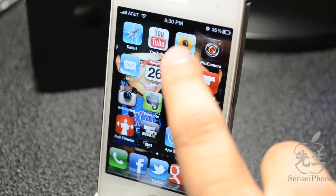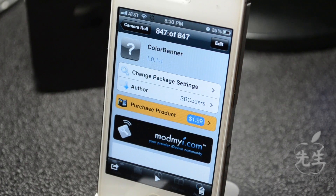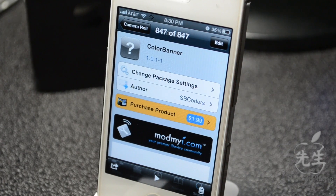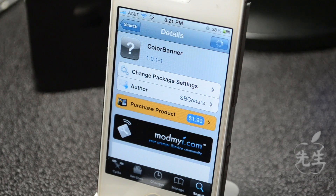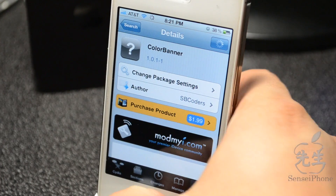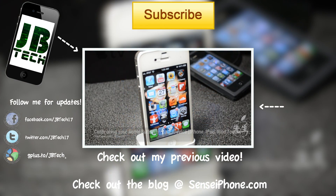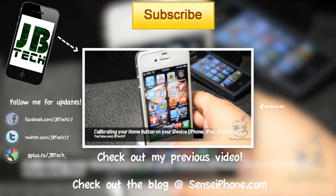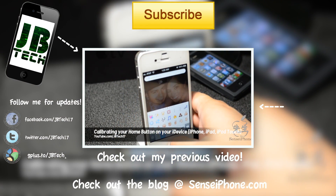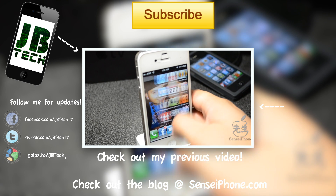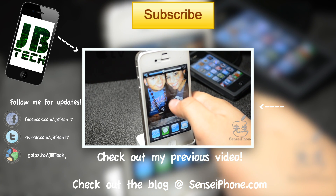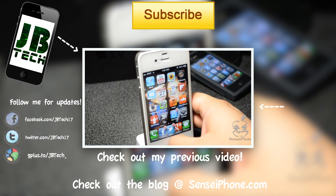So guys, check this tweak out — again, it's called Color Banner, it is one word, available from the MonMonI repo for $1.99. Let me know what you think in the comment section below, and don't forget to hit that subscribe button for more daily Cydia tweaks. Until the next one, guys, I'll catch y'all later — peace!